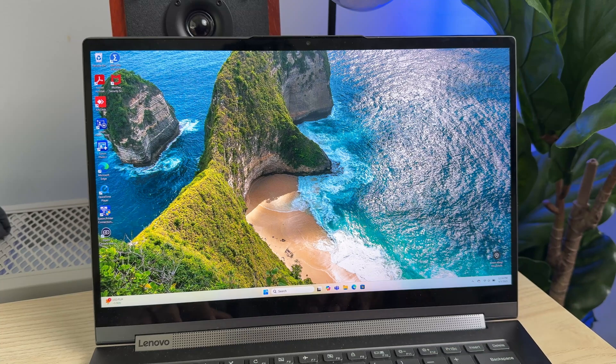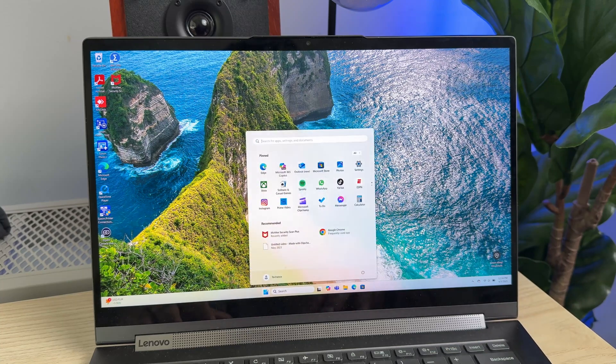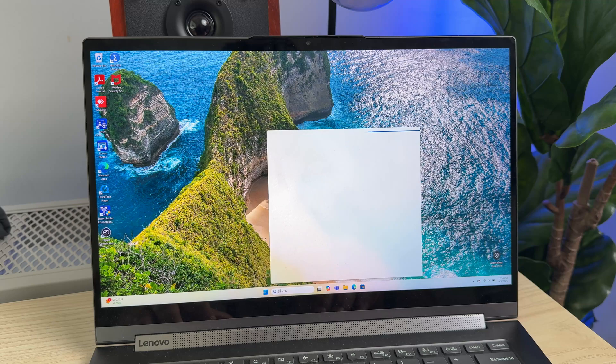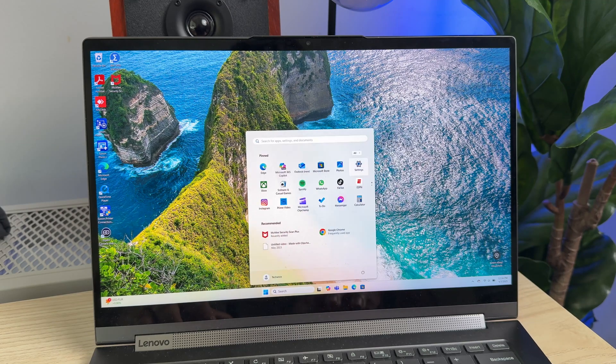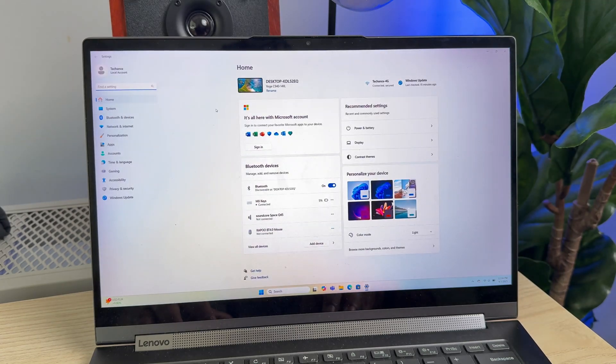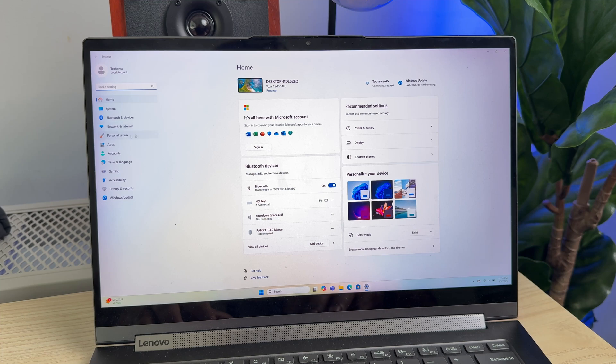Once you're logged in, just go to Start and look for Settings, or alternatively you can also search for Settings on the search bar. Once you're on the Settings page, just look for the option Accounts and click on it.